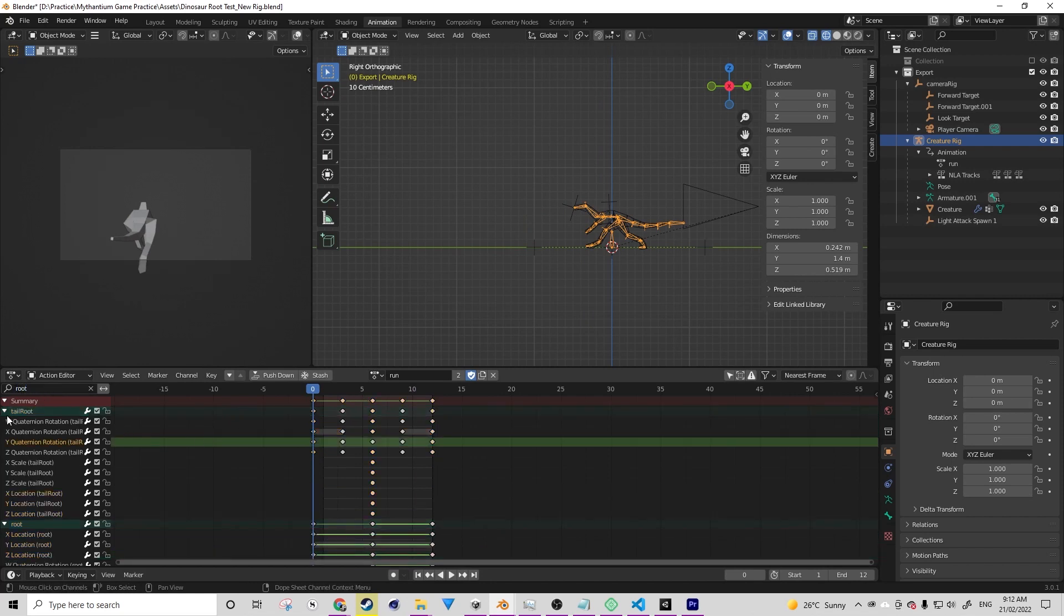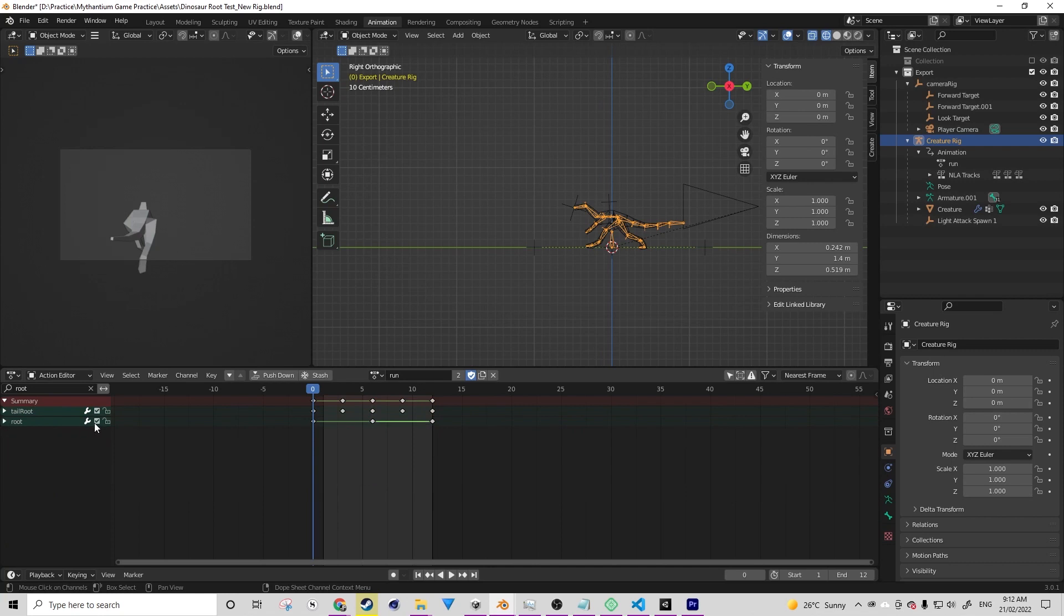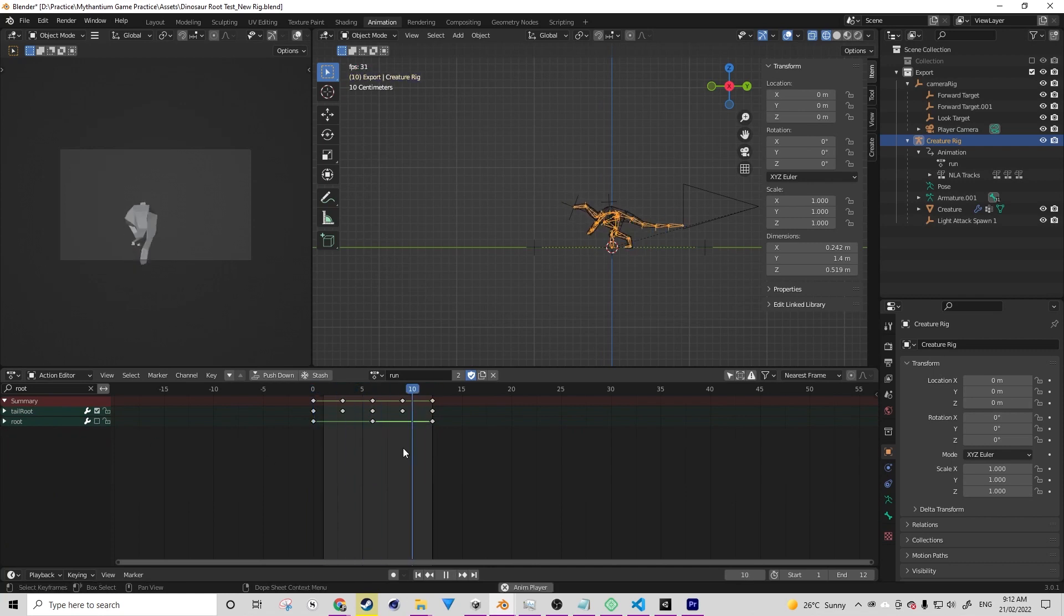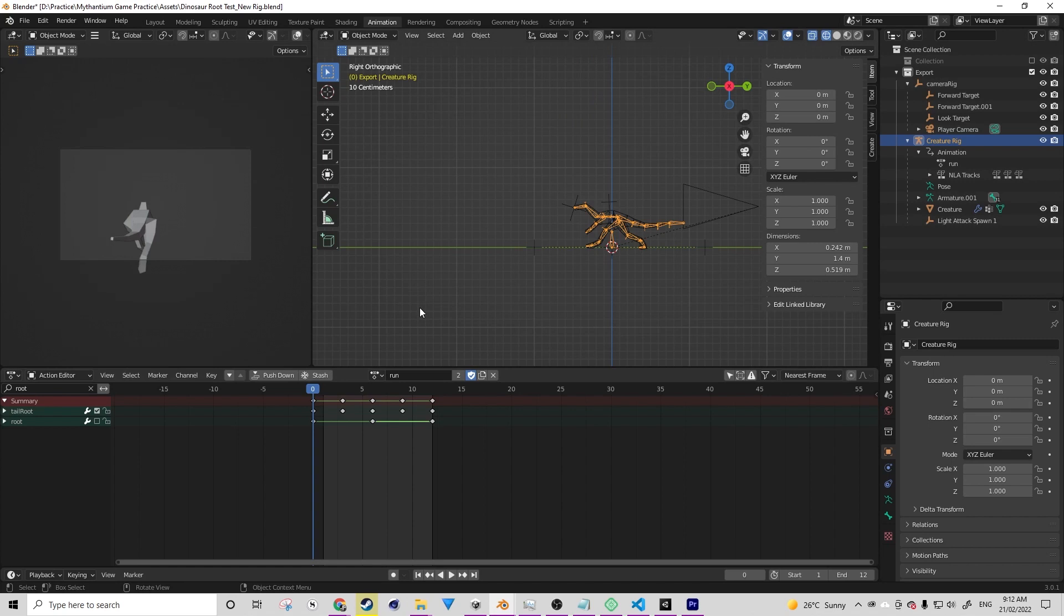Now if you're interested in learning about root motion in Blender and Unity, definitely leave a comment down below and give this video a like. That will tell me that people are interested.